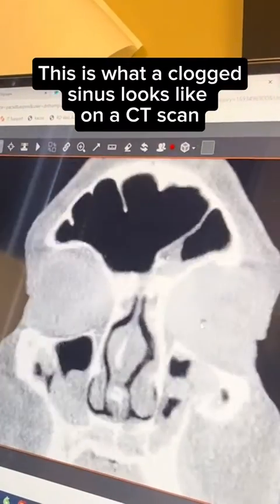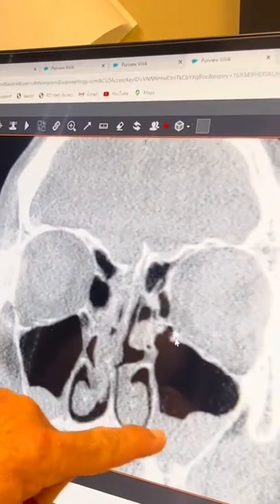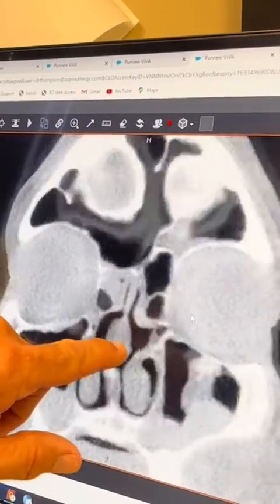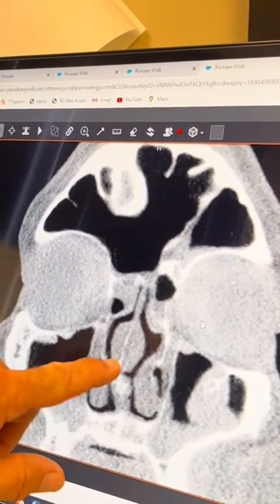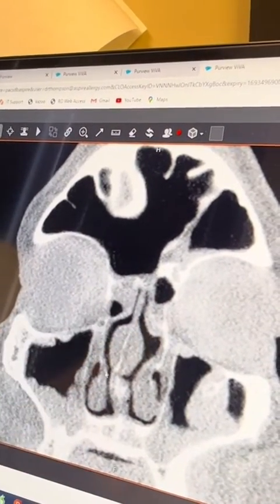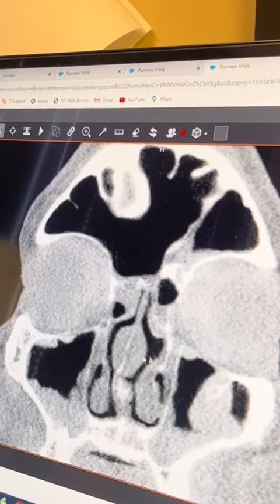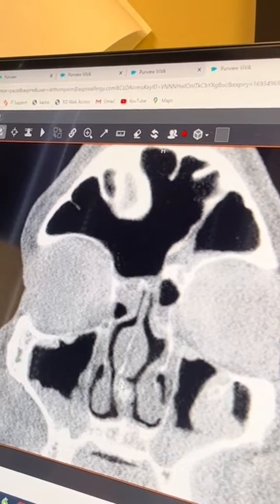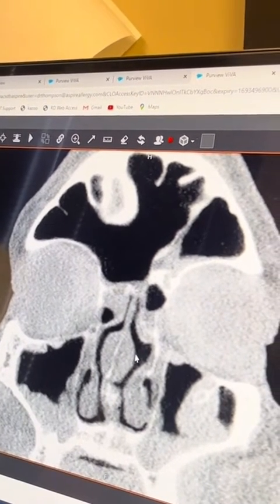The drainage pathways are a little bit narrowed, but overall his looks pretty good. If we compare that to somebody like this, you can see — wow, that doesn't look the same. This person has a bent septum which is really narrowing their nose and nasal cavity, so they don't breathe well.